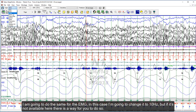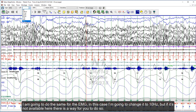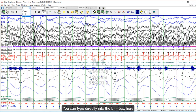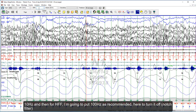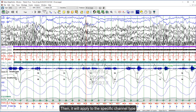I'm going to do the same for the EMG. I'm going to change the low frequency filter to 10 Hz — if it's not available in the drop-down, you can type directly into the low frequency filter box. Then for the high frequency filter, I'm going to put 100 Hz as recommended. I'll turn the notch filter off, then apply to the channel type.